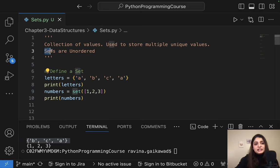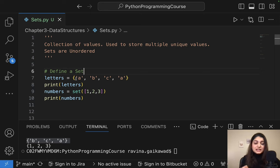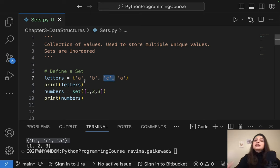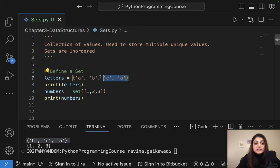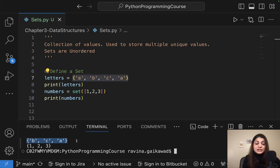Sets are unordered. What does that mean? Order means that a list has indices — each item inside the list has some kind of address or index, and using that index we can access that element. In a set, it is unordered, so you cannot access elements using indexes. The elements don't have any fixed index assigned to where they lie inside the set.